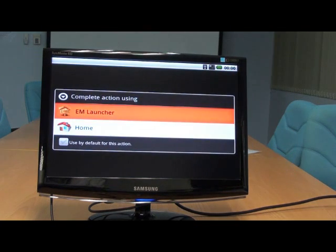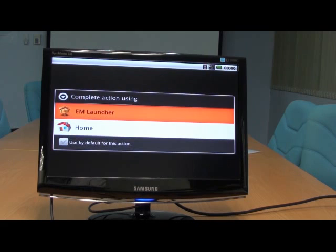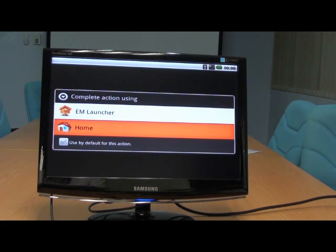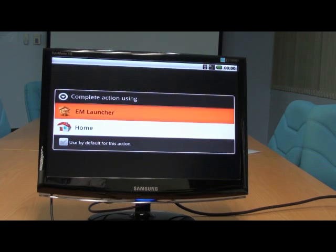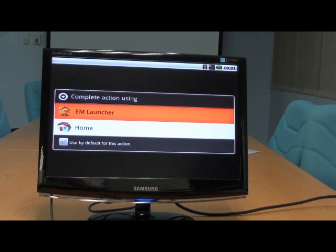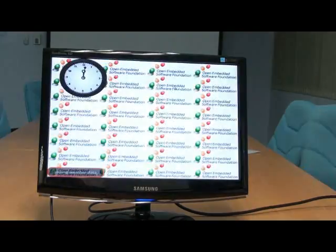You can see here, there are two launchers. One is the original Android Home Launcher, and this is the extension of Embedded Master. So we use EM Launcher.